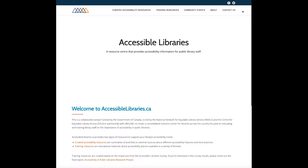The AccessibleLibraries.ca logo is made up of interconnected different colored triangles. The triangle colors are blue, purple, teal, red, and yellow, and each color represents a different disability. Clicking on the logo will also bring you back to the Accessible Libraries homepage.